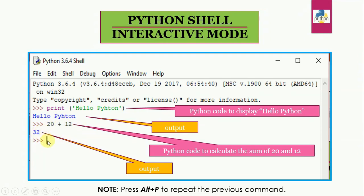And after that, again, my primary prompt will appear. And it shows that my shell is ready to take the next command. You can press Alt P to repeat the previous commands.